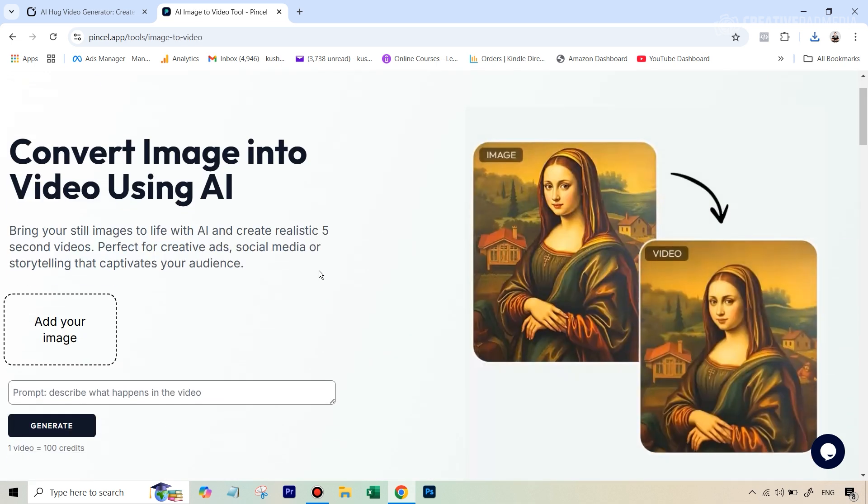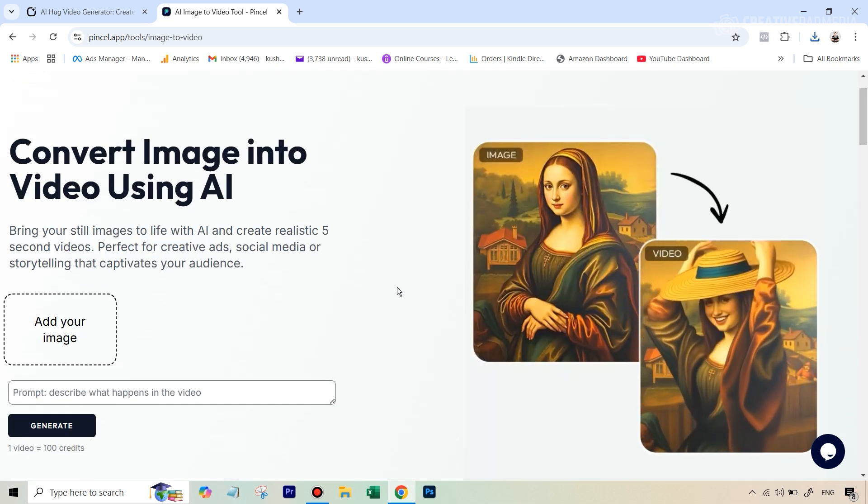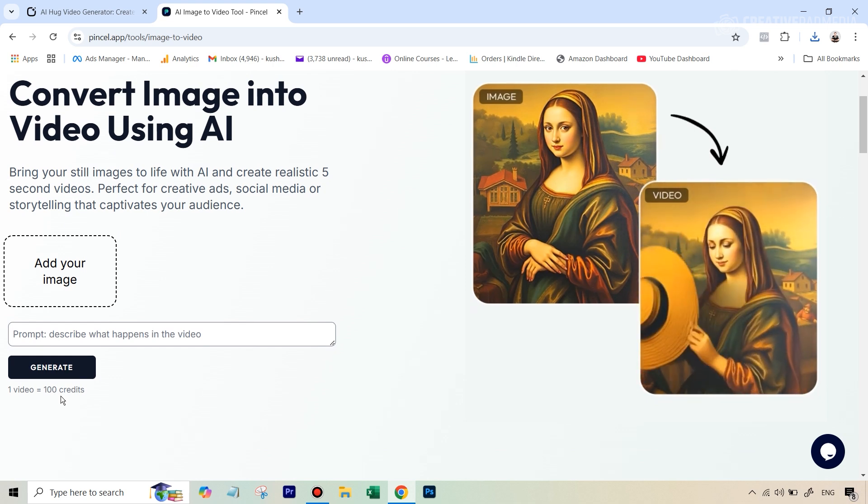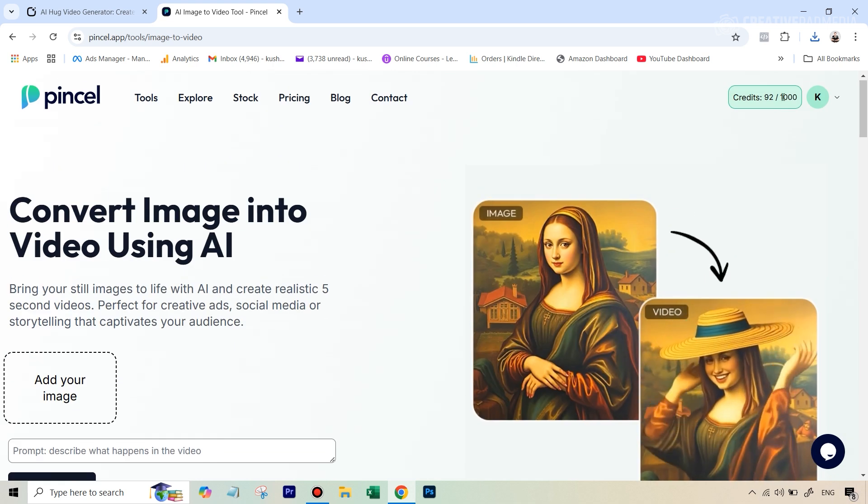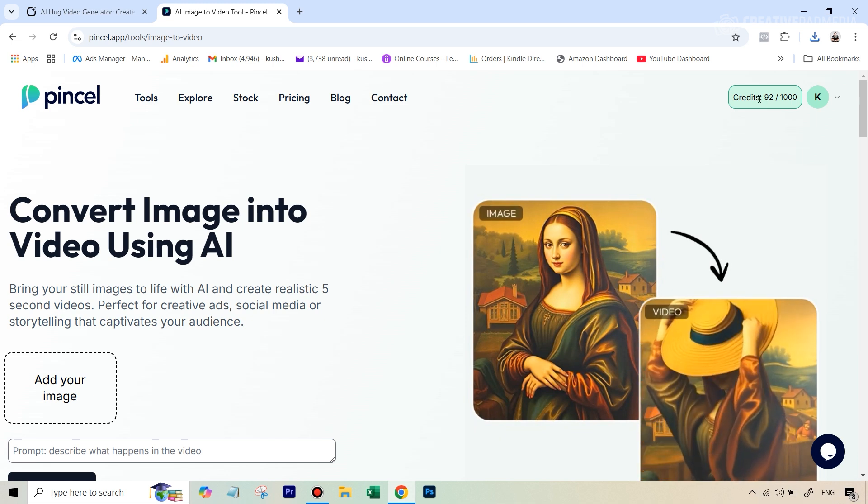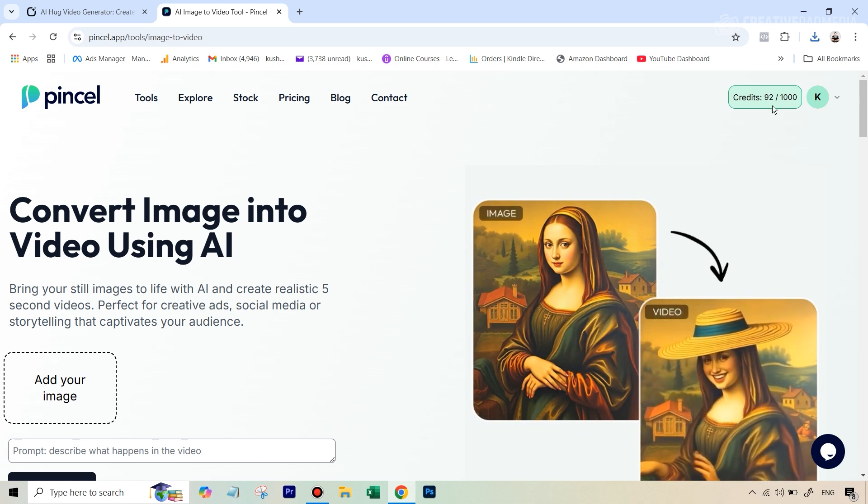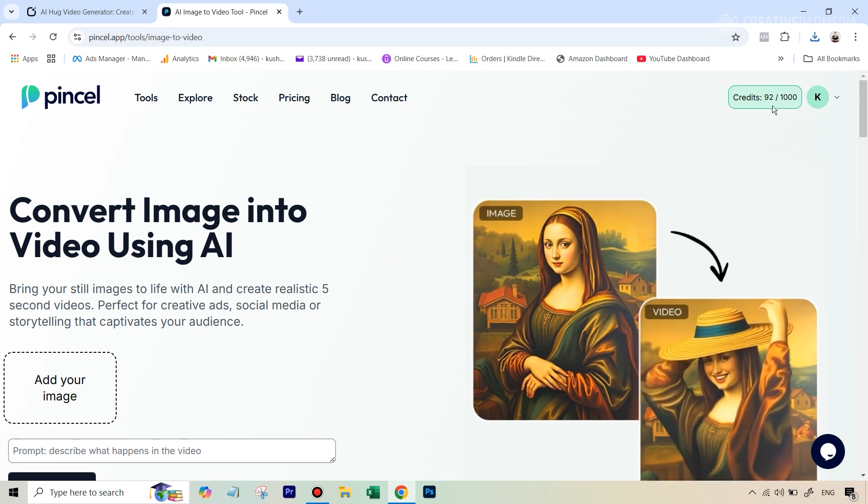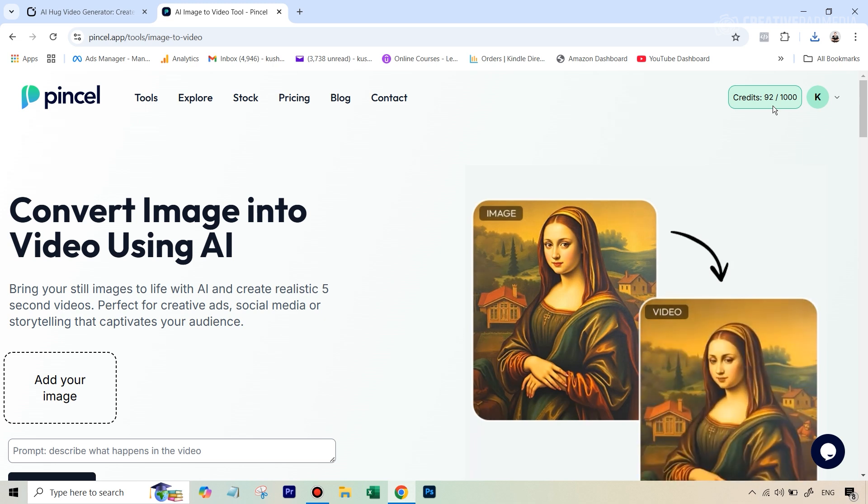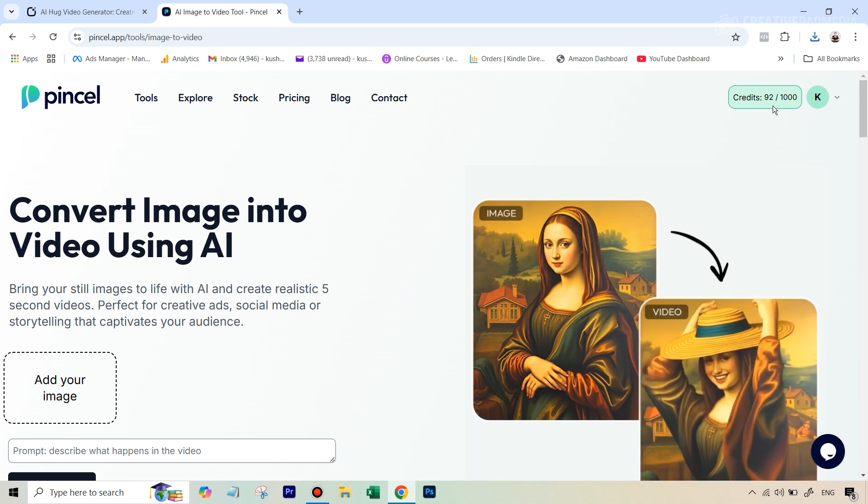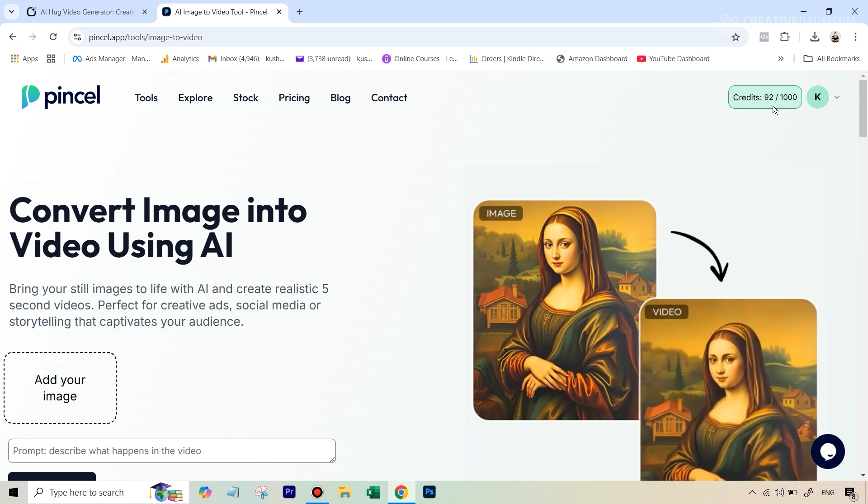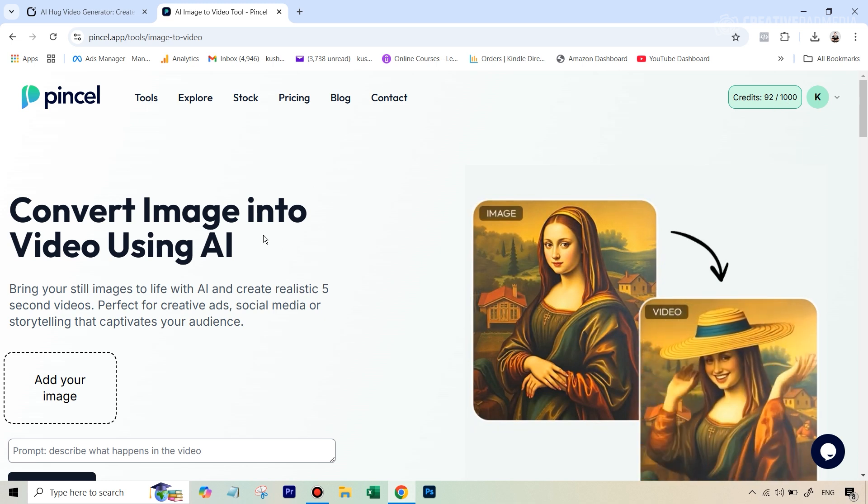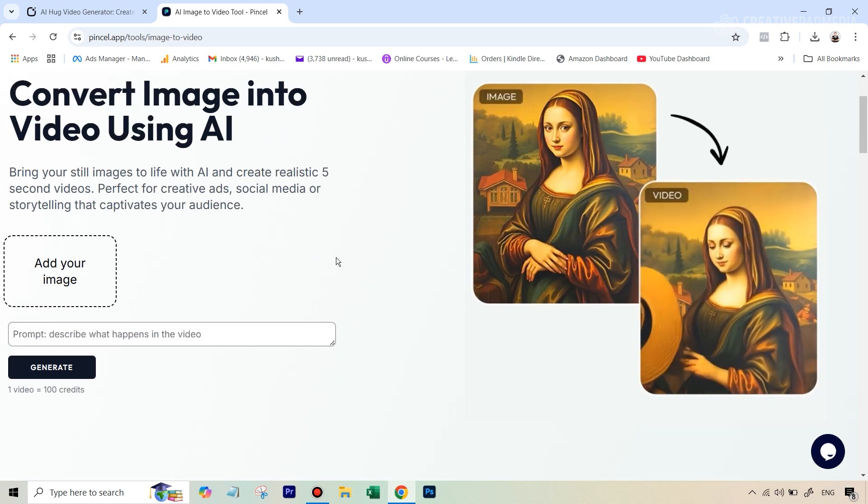But if I go under tools and I go to this tool that says AI image to video this is the tool which will allow us to do what we just did with clipfly but the problem is that you can see one video is going to cost you 100 credits so even though I'm actually on the paid plan and I do get 1000 credits because I use this tool a lot right now even I cannot use this tool because it's going to consume 100 credits.